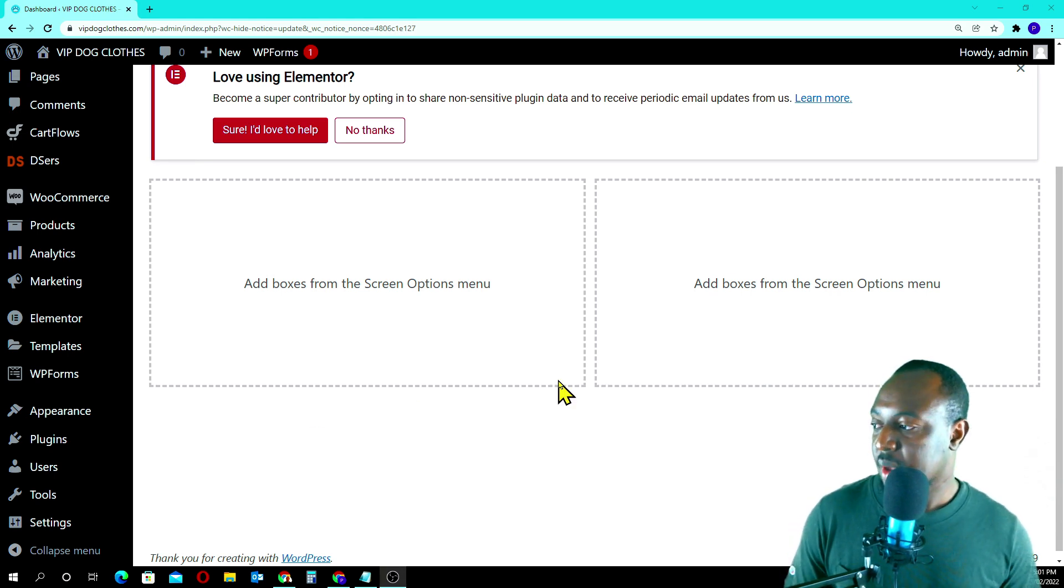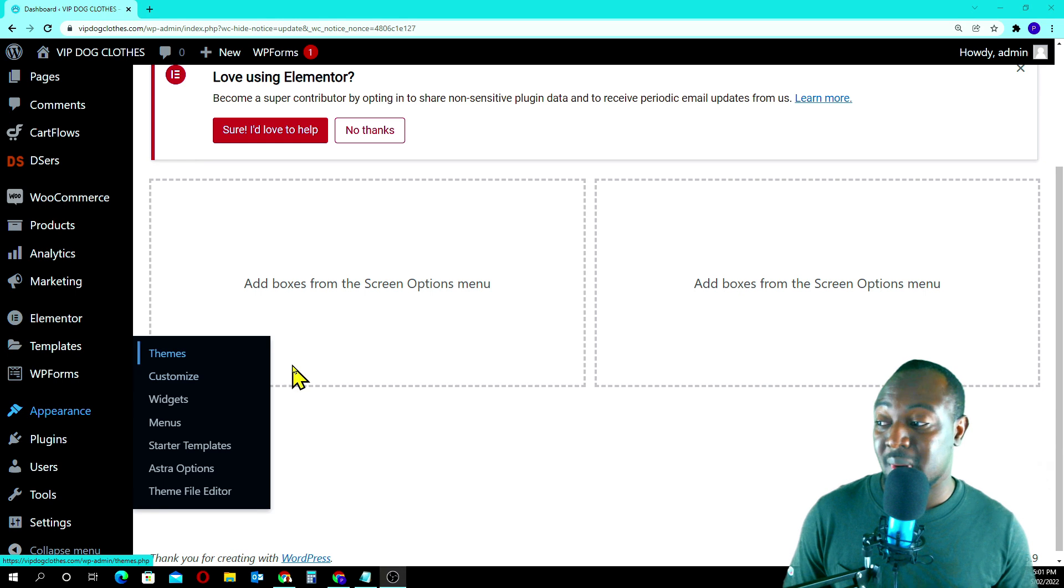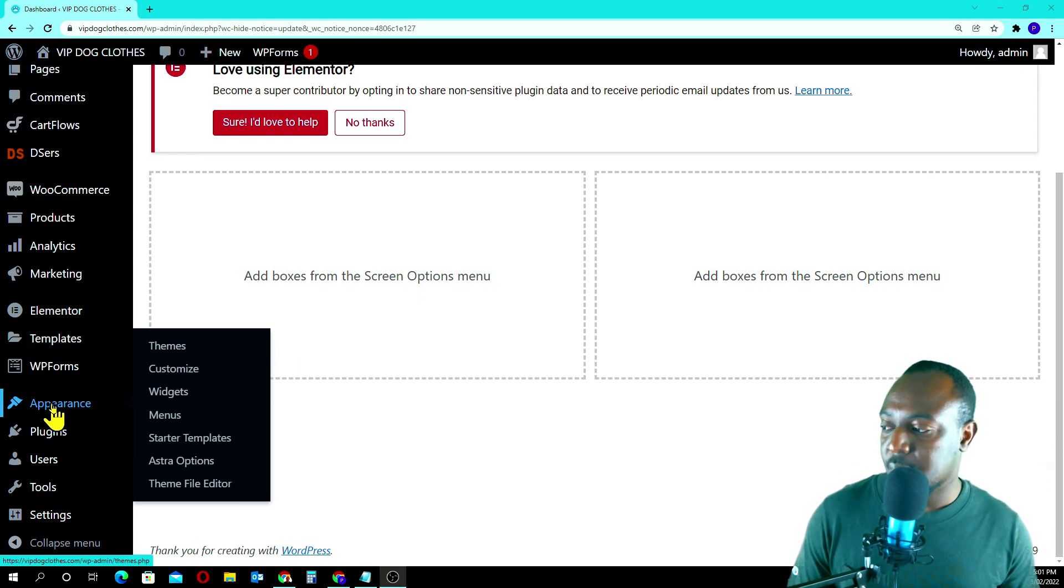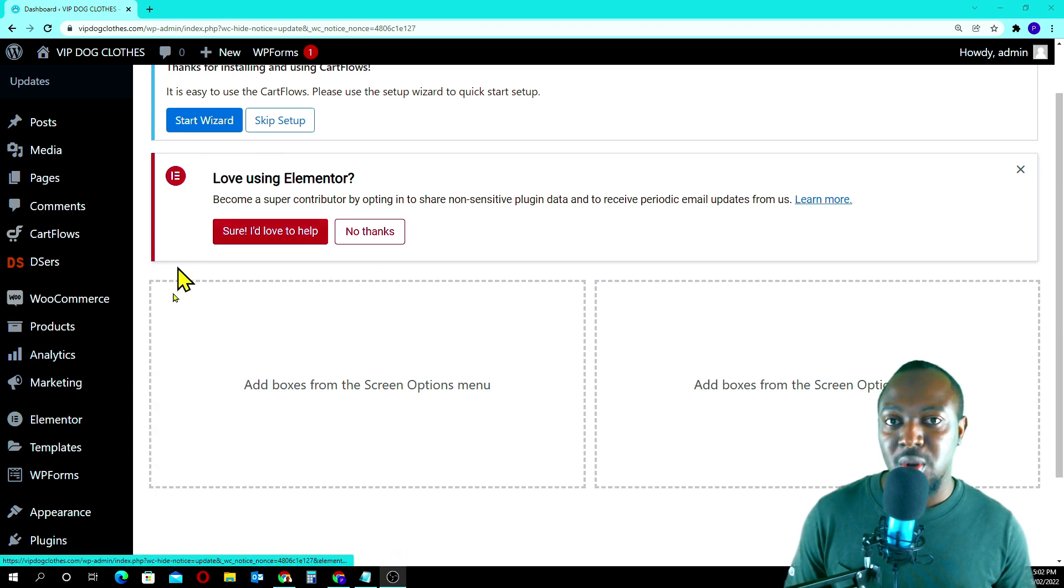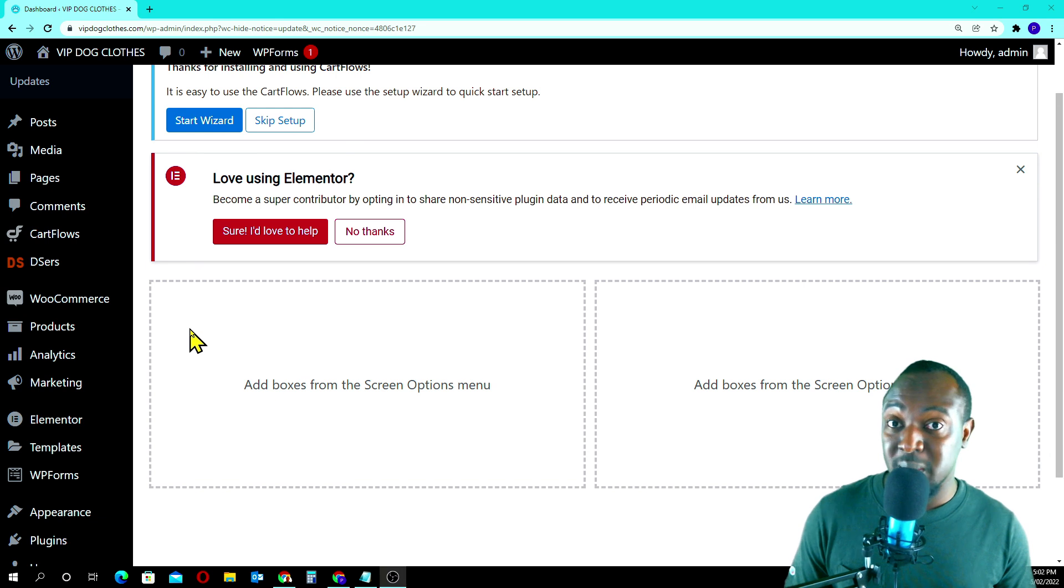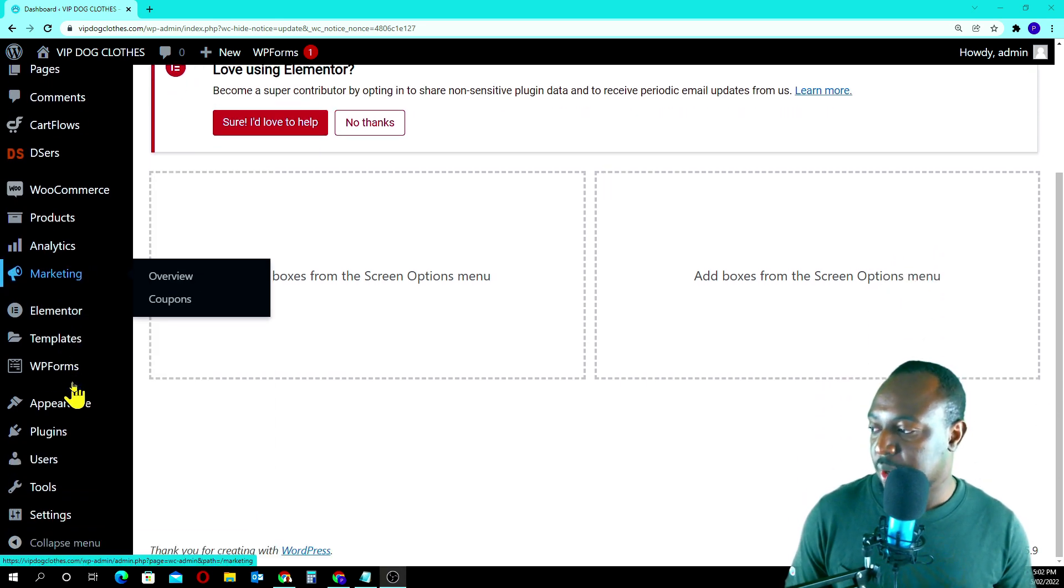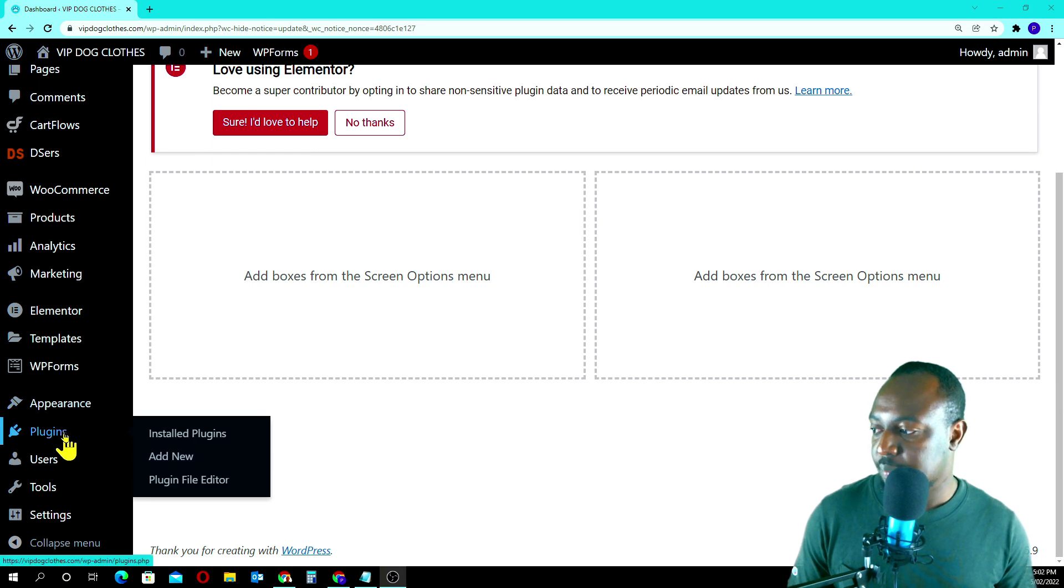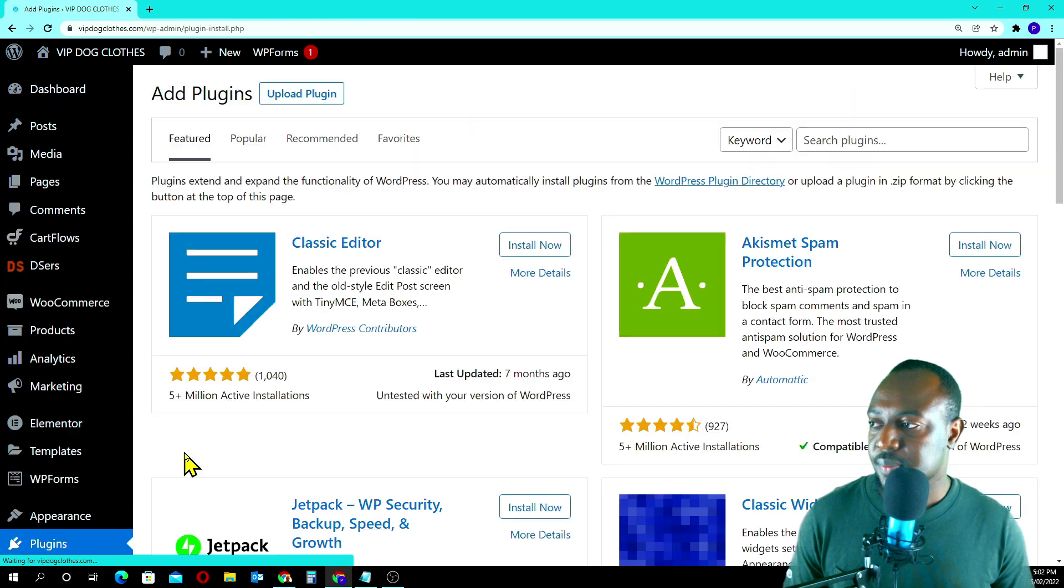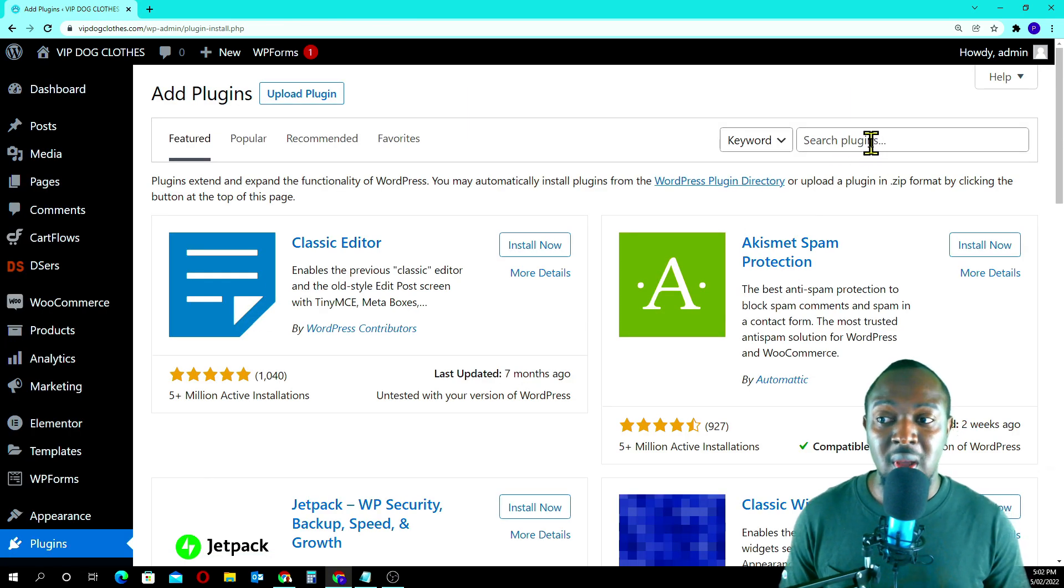First we have to install a plugin called SMTP. I'll quickly go to plugins. Make sure you log into the backend of your website or your WordPress website, then we quickly look for plugins over here. We're going to add new.